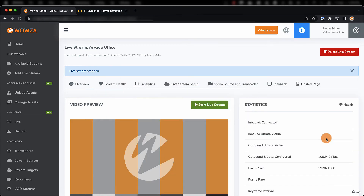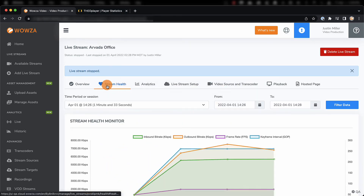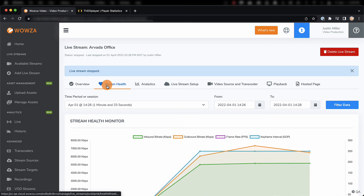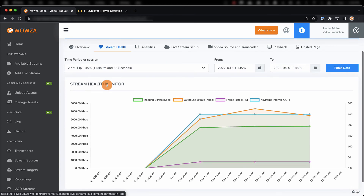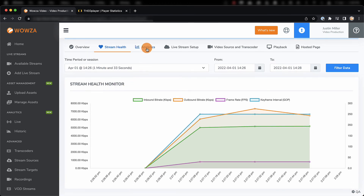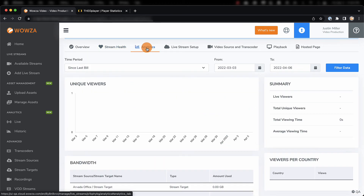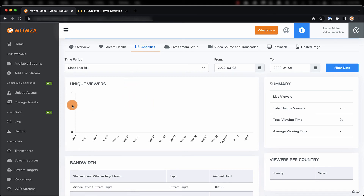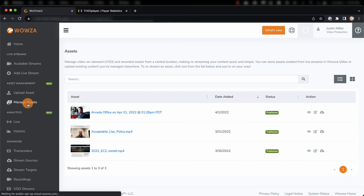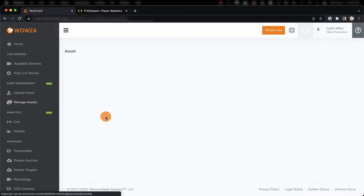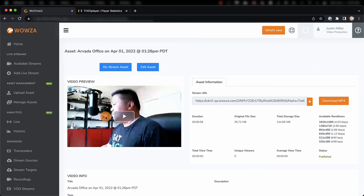Now, Wowza Video does have some additional tools worth using. Stream Health lets you monitor how the stream itself is doing, and analytics can provide some great data such as viewership. Under Managed Assets, you'll also find your stream recording if Save to Asset Management was checked.